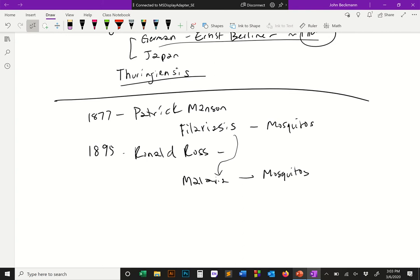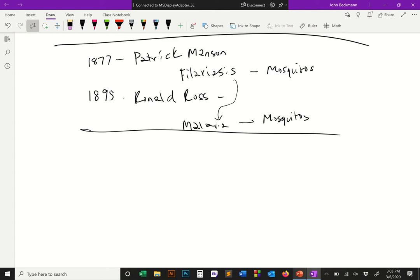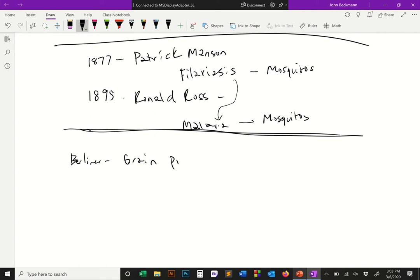I've read some of the earliest German articles — I had to translate them with Google Translate, so it's hard, but I've gotten through a couple. The Berliner guy, Ernst Berliner, was a grain processing scientist working in Germany. He got a shipment of flour that had contaminating caterpillars in it, and the caterpillars were sick. He decided to use this tainted shipment of flour to study these sick caterpillars. He describes the original sickness as 'flaccid sickness.'